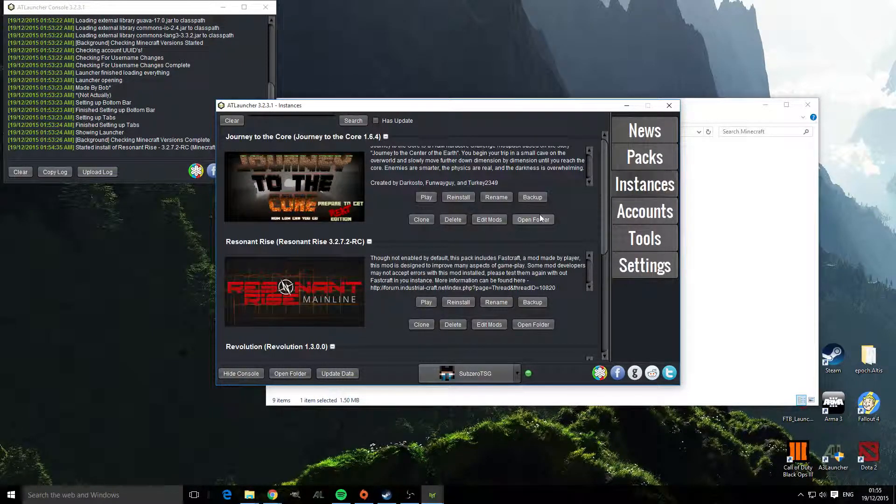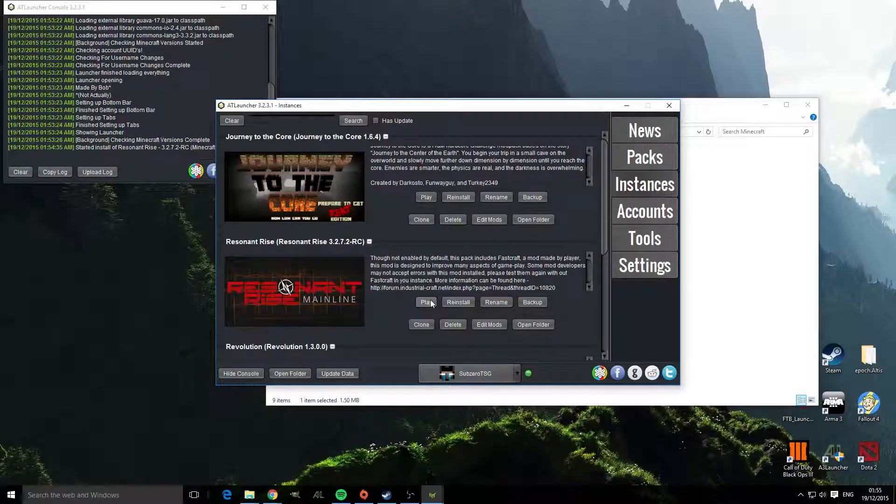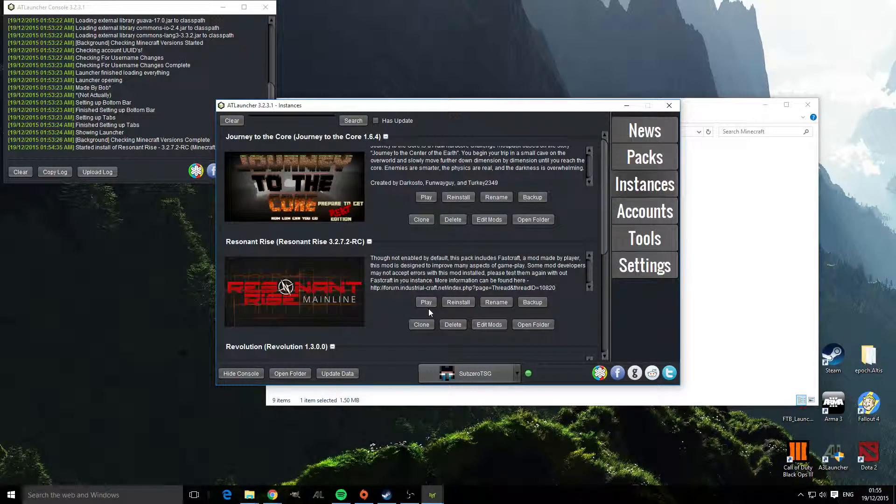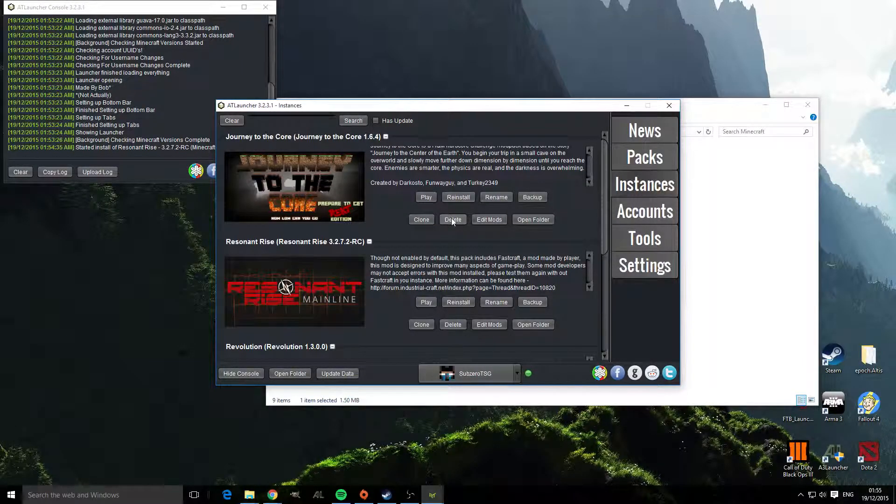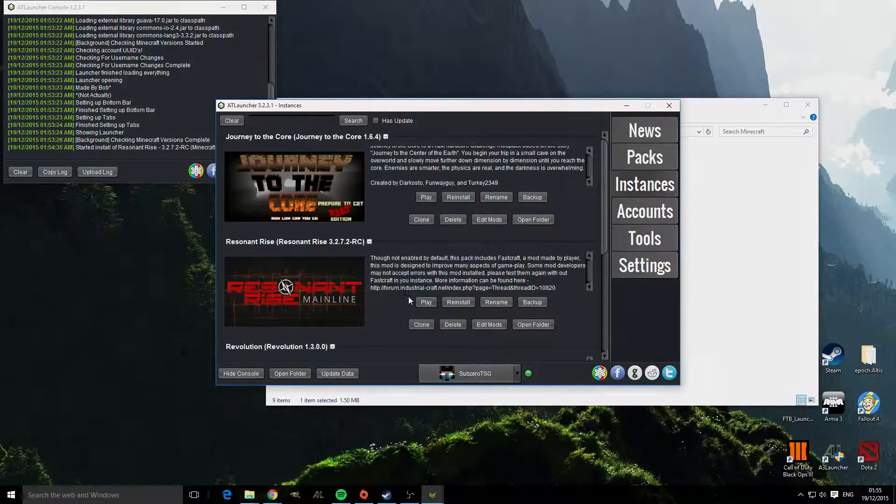So if you want to just play them, click play and it will run the game. So thank you for watching and I'll see you next time.